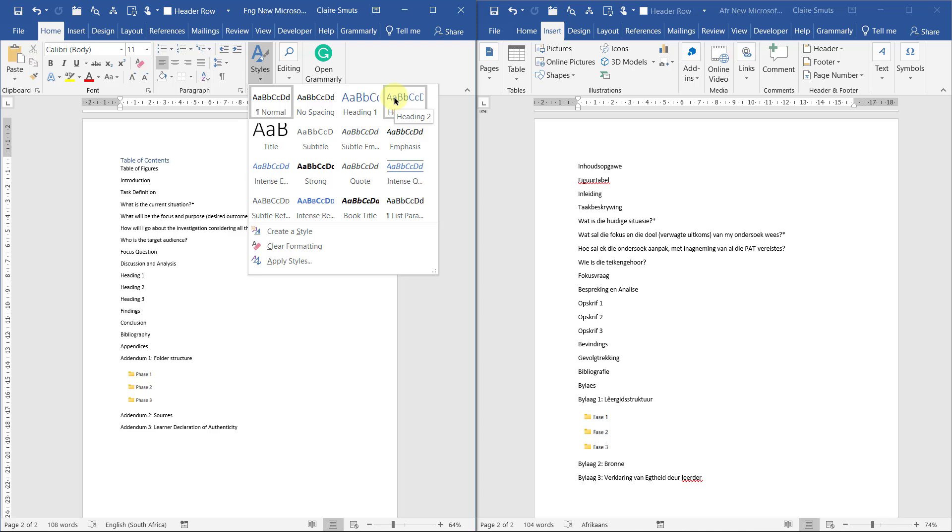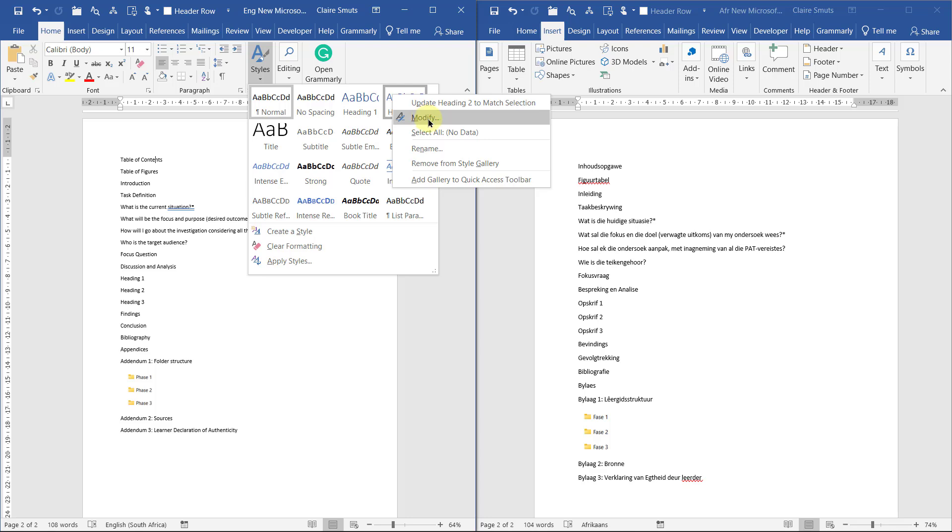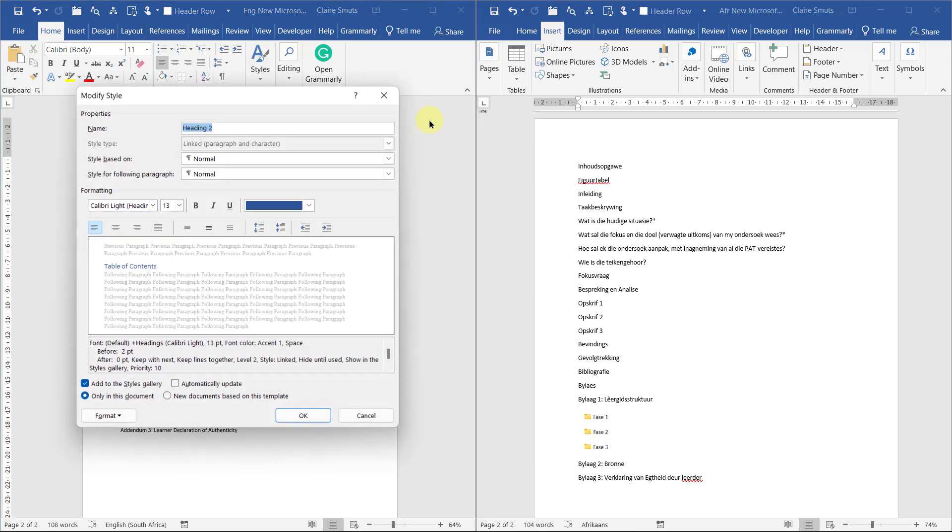A very common mistake that I see people making is they want the font smaller so then they jump from a heading one to a heading three. But that's not correct because we actually want to tell the computer this is a subheading. You can't just immediately jump from a main heading to a sub subheading. That doesn't make sense. If you want the style to look different you actually need to modify the style and change the font settings.